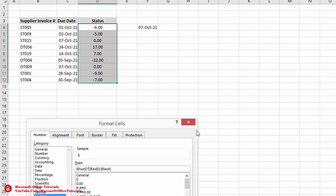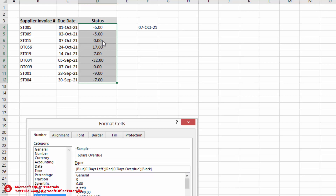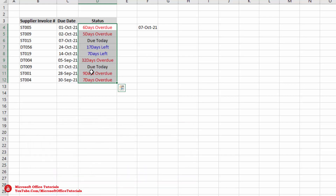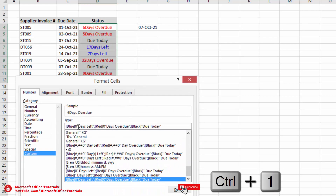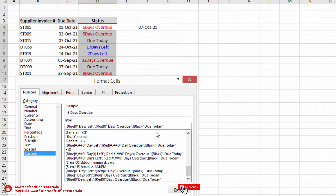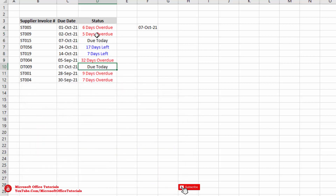We insert quotation marks after the zero for positive numbers and write 'days left'. After zero for negative numbers we insert quotation marks and write 'days overdue'. For black (zero), we write 'due today' in quotation marks. We click OK. We then go back to add a space before 'days' and click OK again.